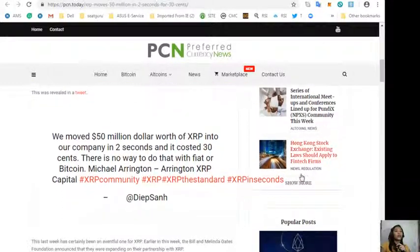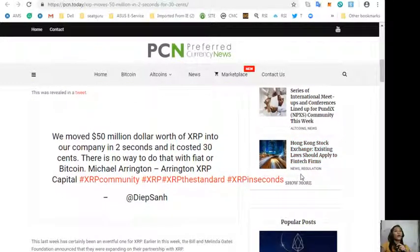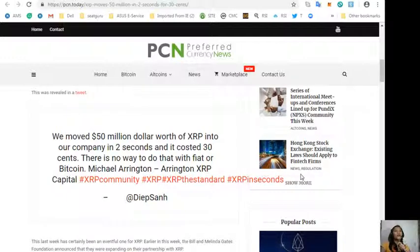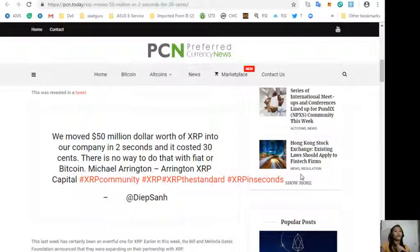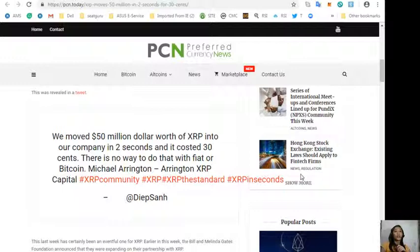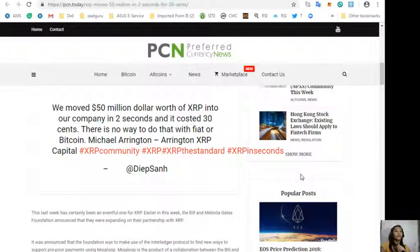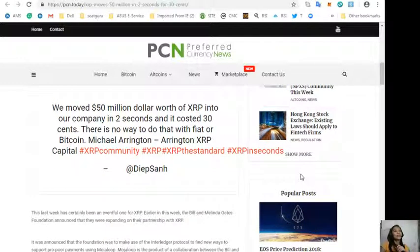This was revealed in a tweet quoting: "We moved 50 million dollars worth of XRP into our company in two seconds and it cost 30 cents. There's no way to do that with fiat or Bitcoin. Michael Arrington, Arrington XRP Capital."